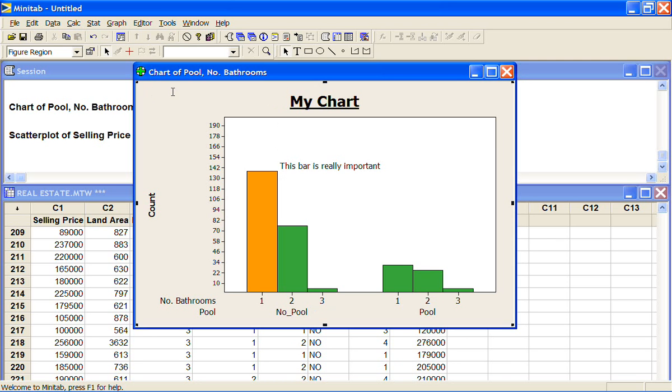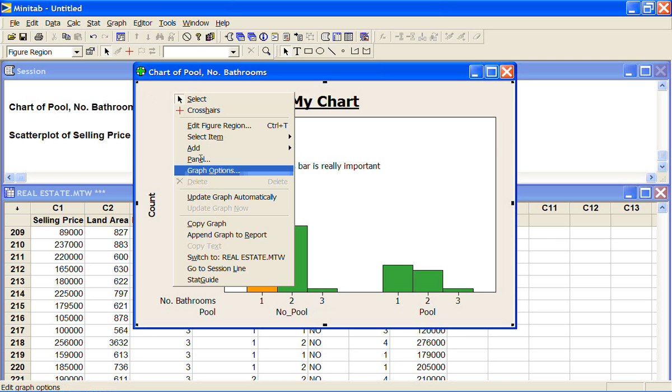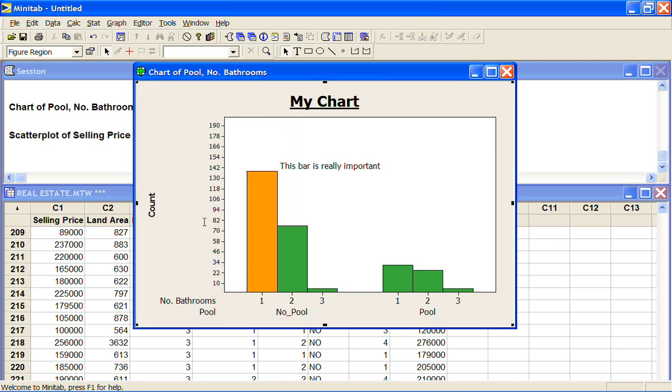Now you can paste it into Word as a Minitab object and then you will still be able to click on it. Depending on how fast your computer is that can really chew up your processor. You might want to just paste special and paste it in just as a picture. And then it's completely flat and you can't click it on anymore but it also means you can't change it by accident as well.